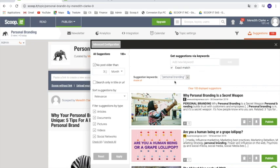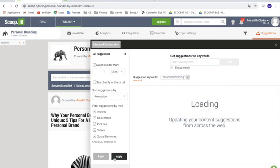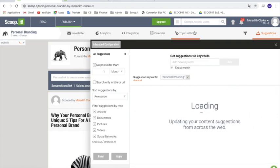For example, I've entered 'personal branding.' You can also choose the timeframe within which you want to research content. Once you're happy with that, you can just click on Apply and it's going to refresh with new content for you.